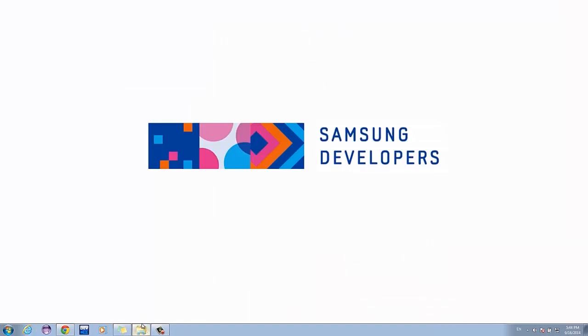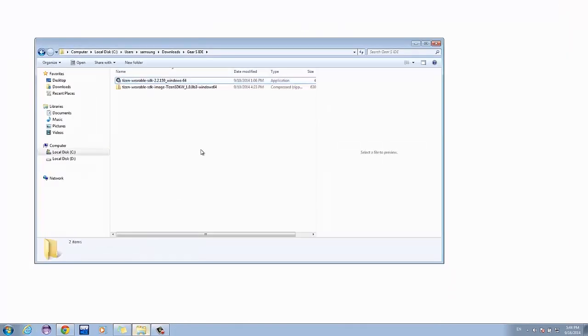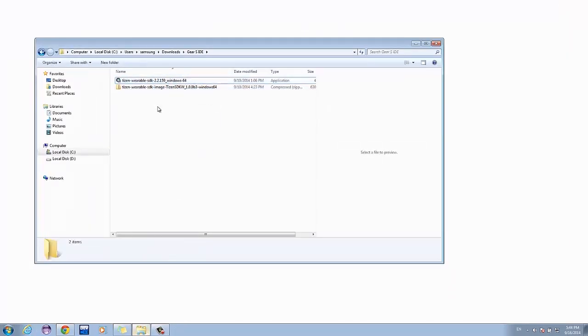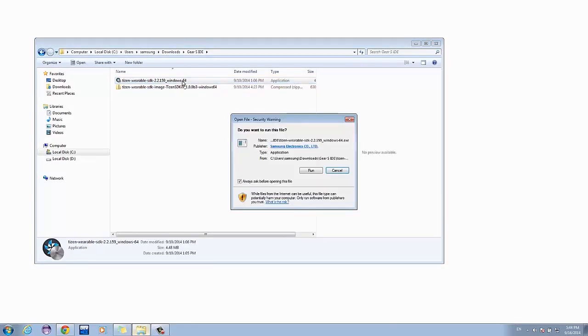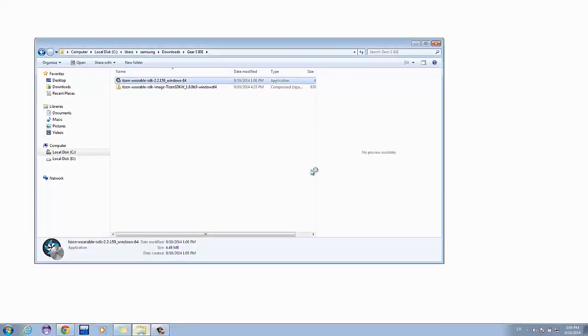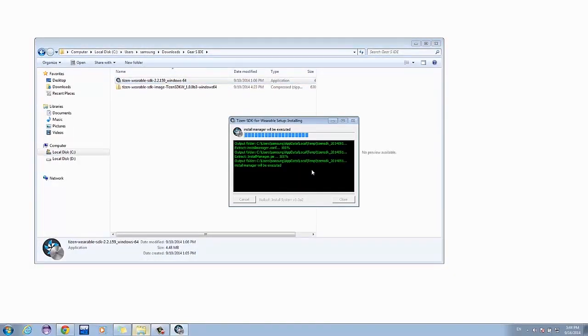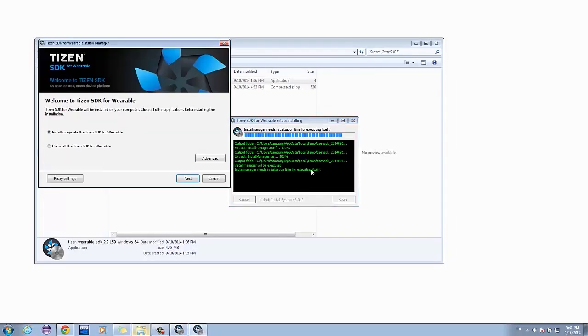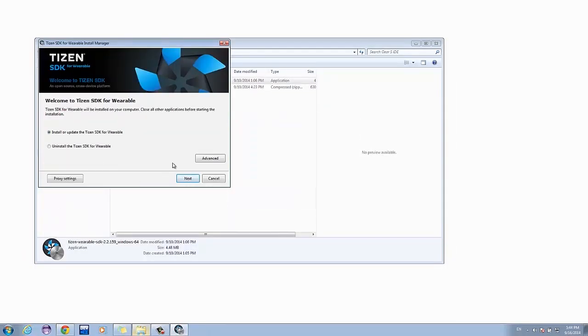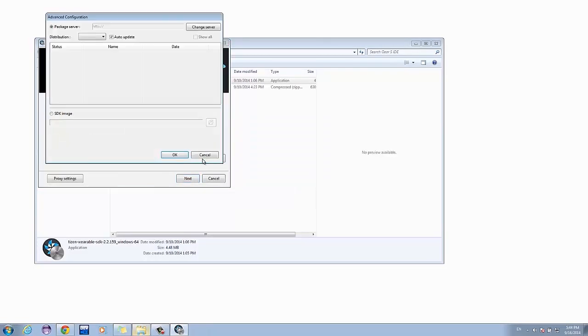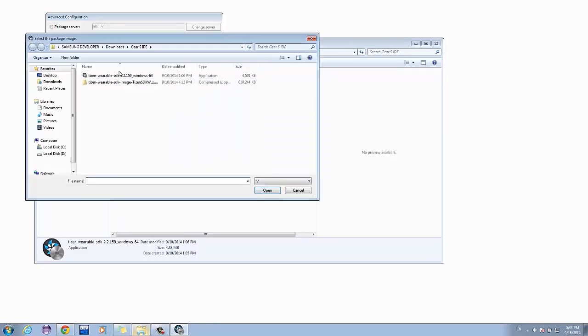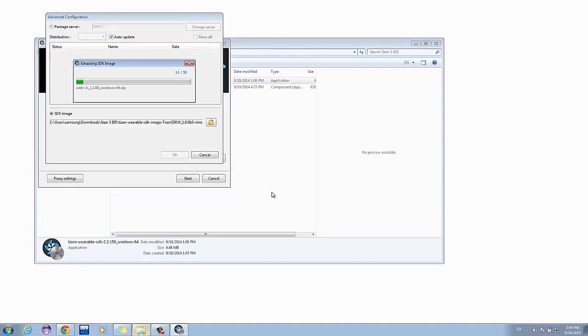Once that's done, let's install the Tizen IDE for Wearable by launching the Install Manager. Click Advanced to show a pop-up screen. Select SDK Image to include your downloaded SDK image. Wait for it to load, then hit OK.